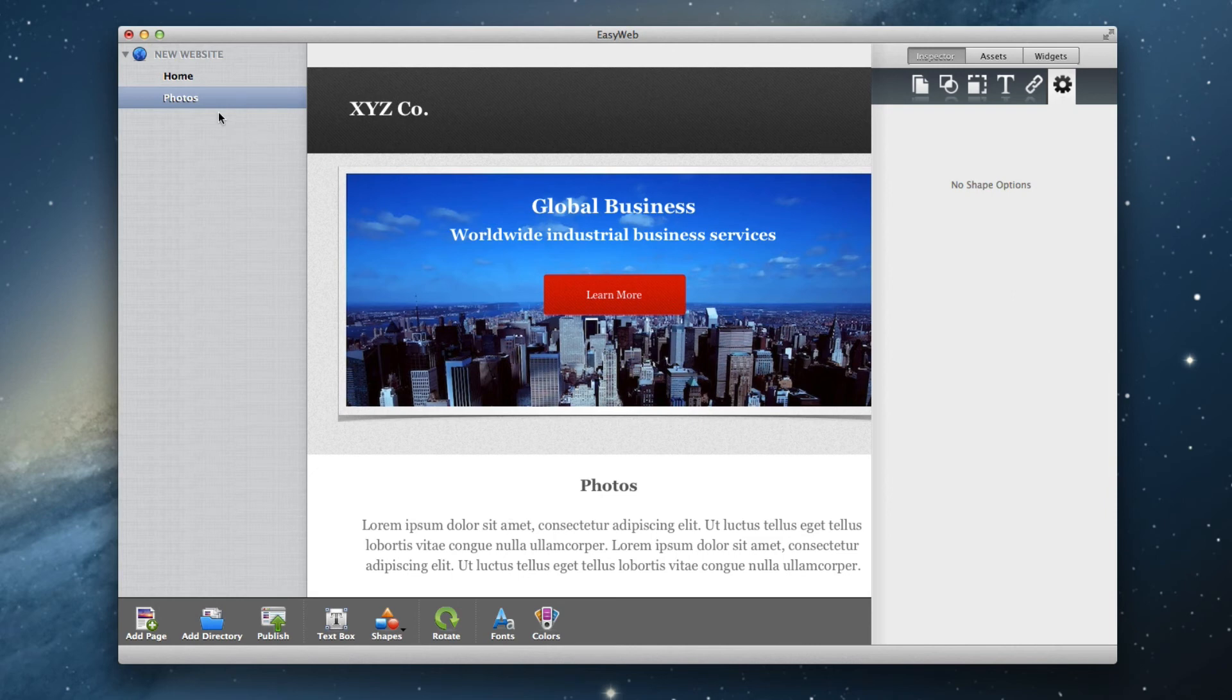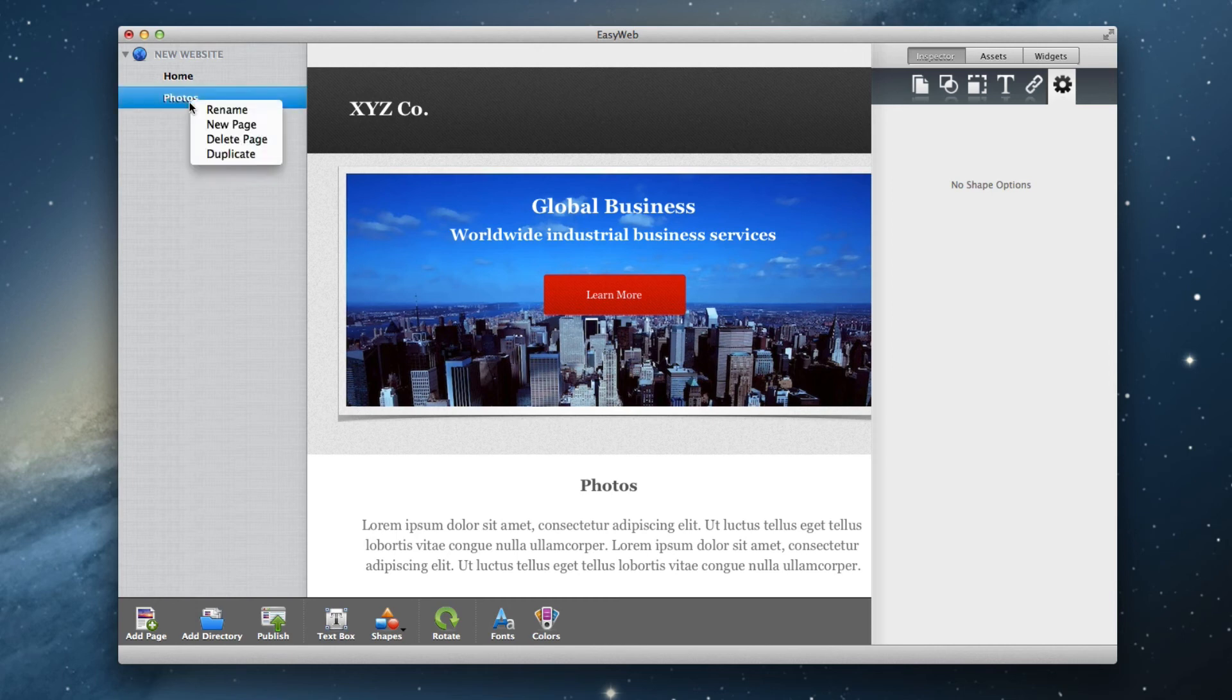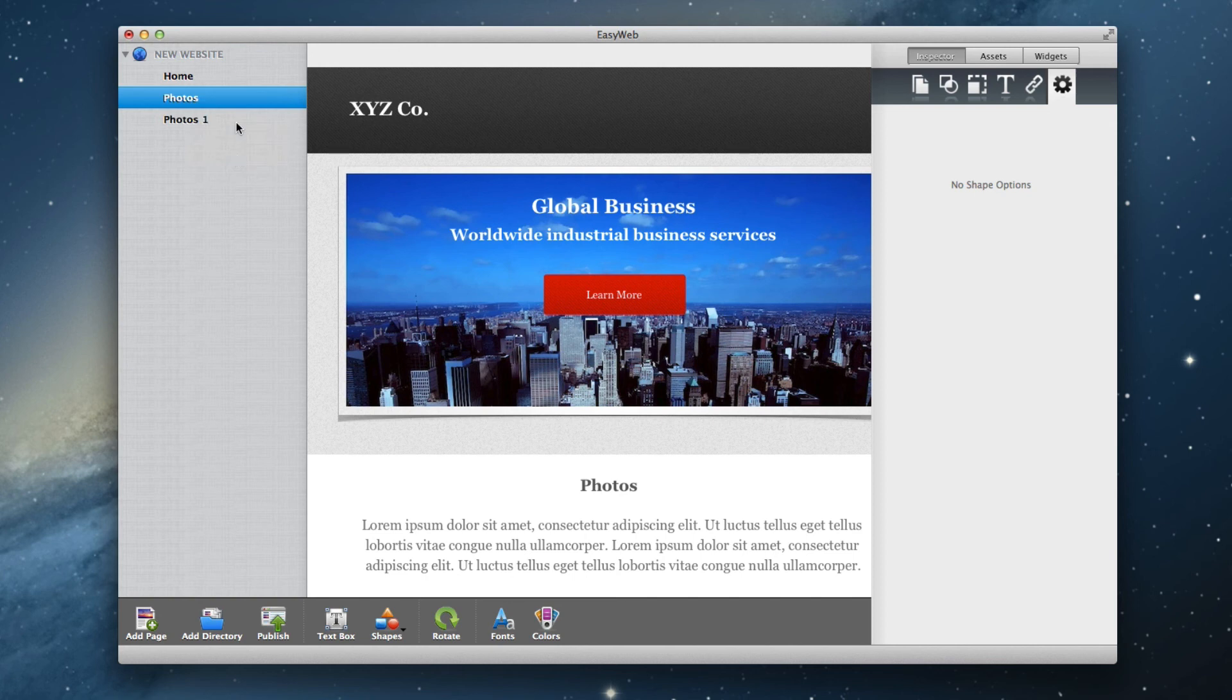Alternatively, if you just want to add a page that looks identical to one of your pages, you can do a secondary click on the page name and select Duplicate. This is essentially copying and pasting an entire page.